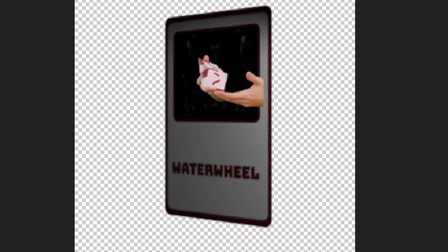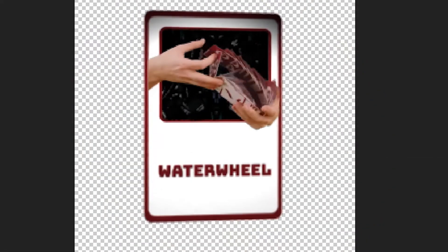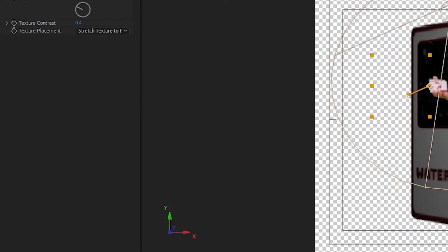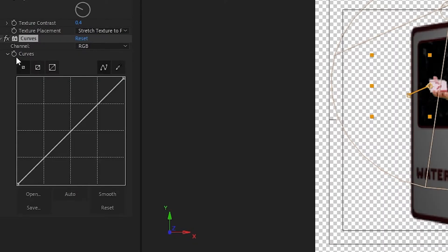Now you might notice that the non-3D layer is not affected by the light. To fix that, I will add a curves effect and animate it to sync up with the rest of the composition.